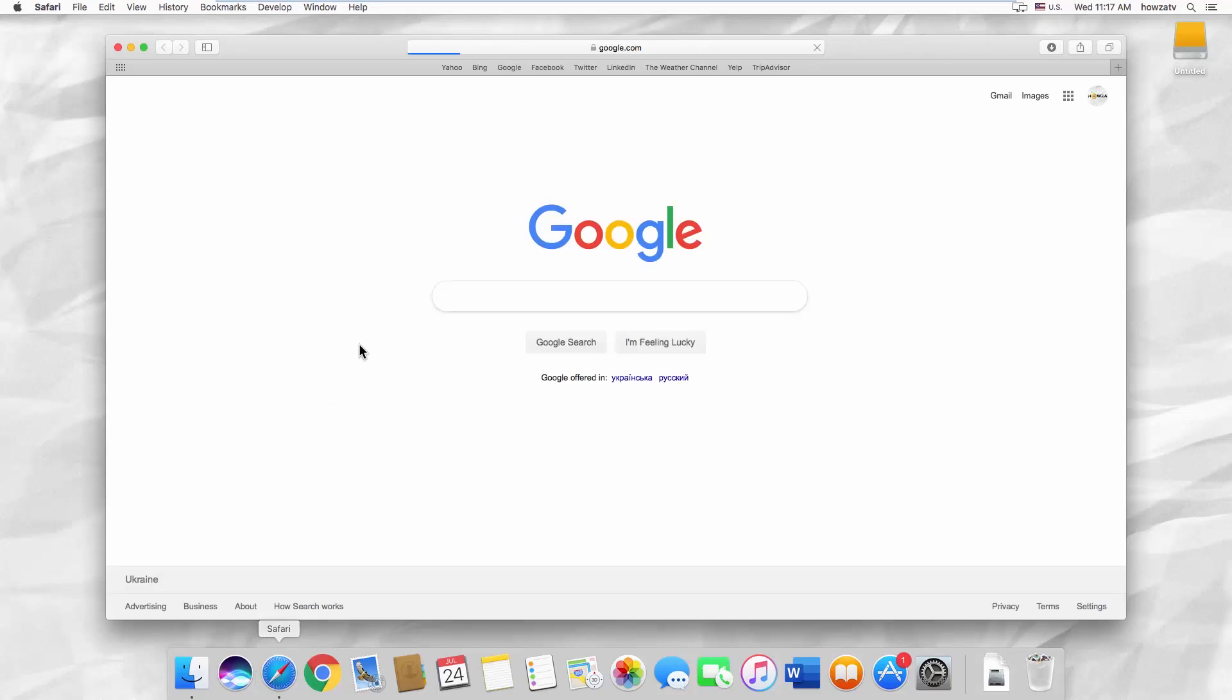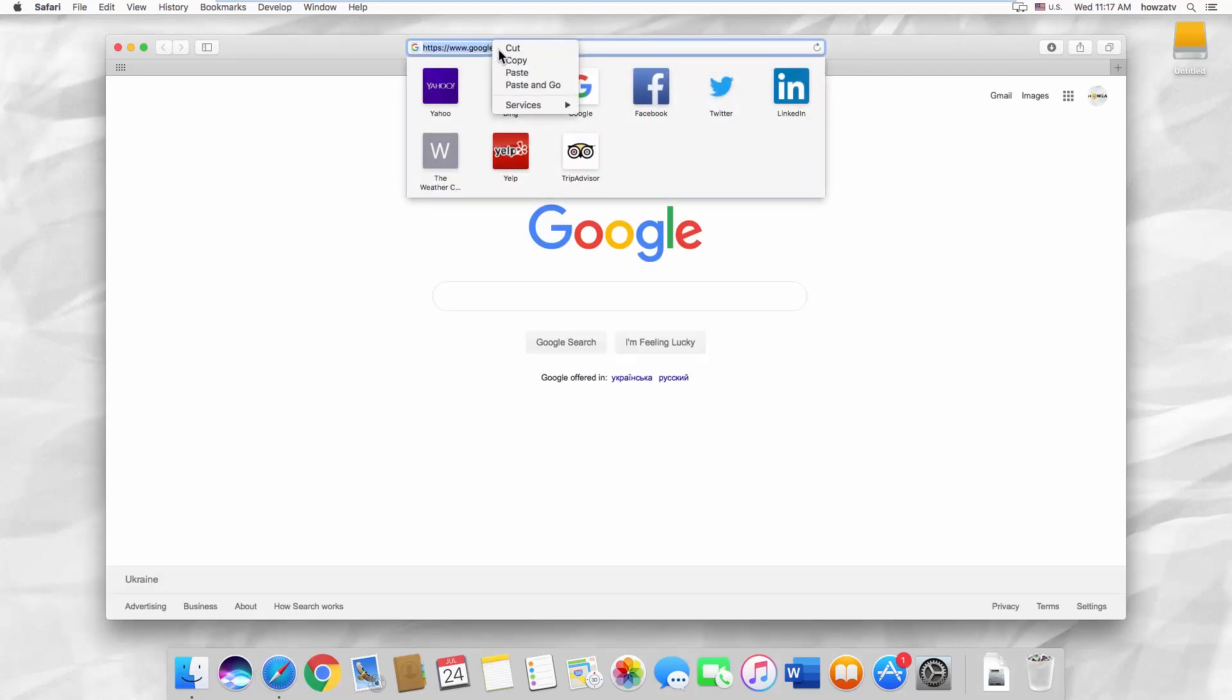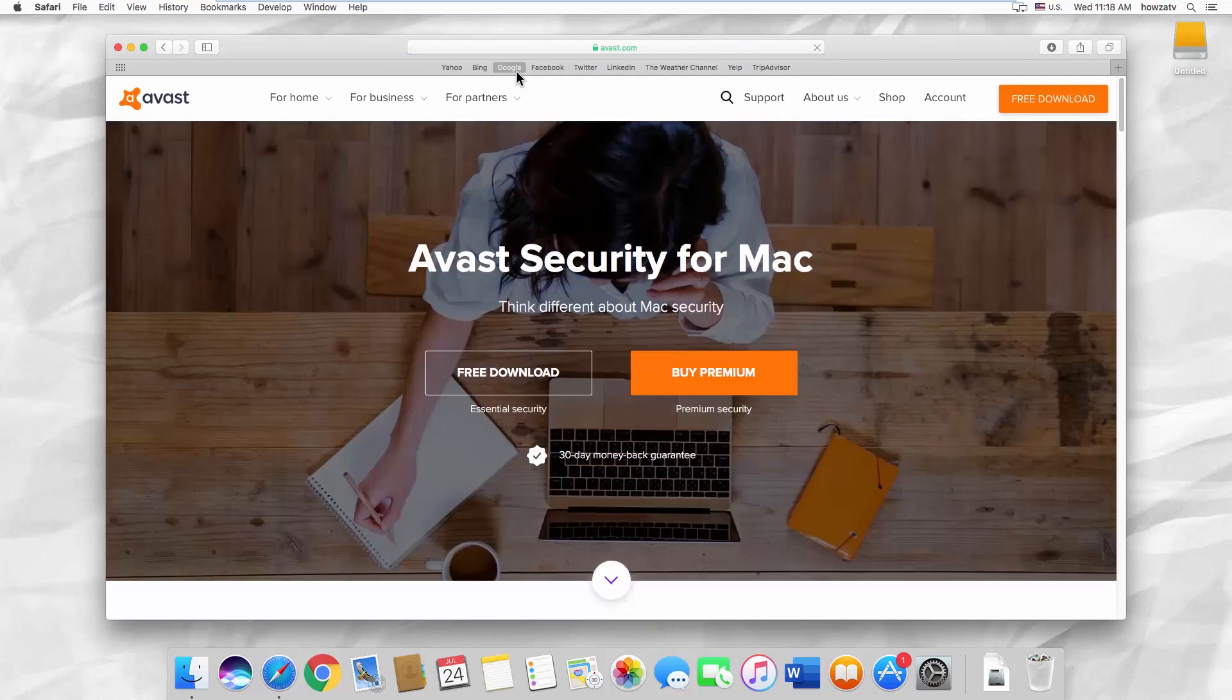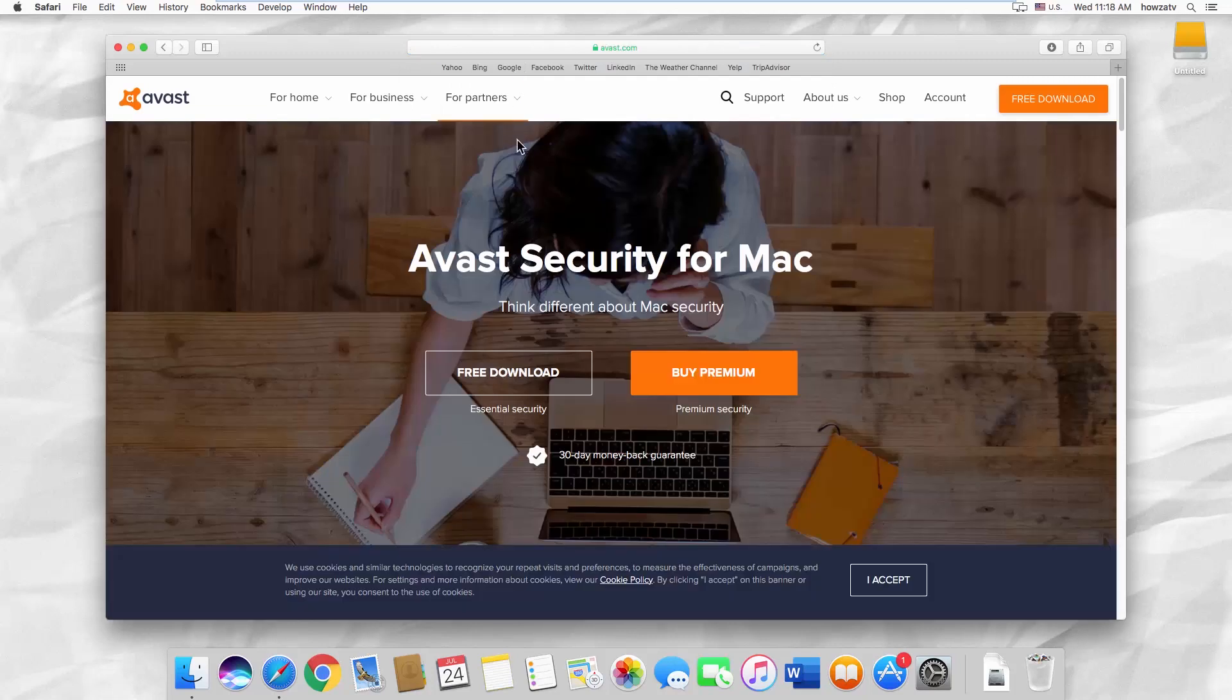Open your web browser and paste a link you can find in the description box down below. Open the web page. Click on Free Download.